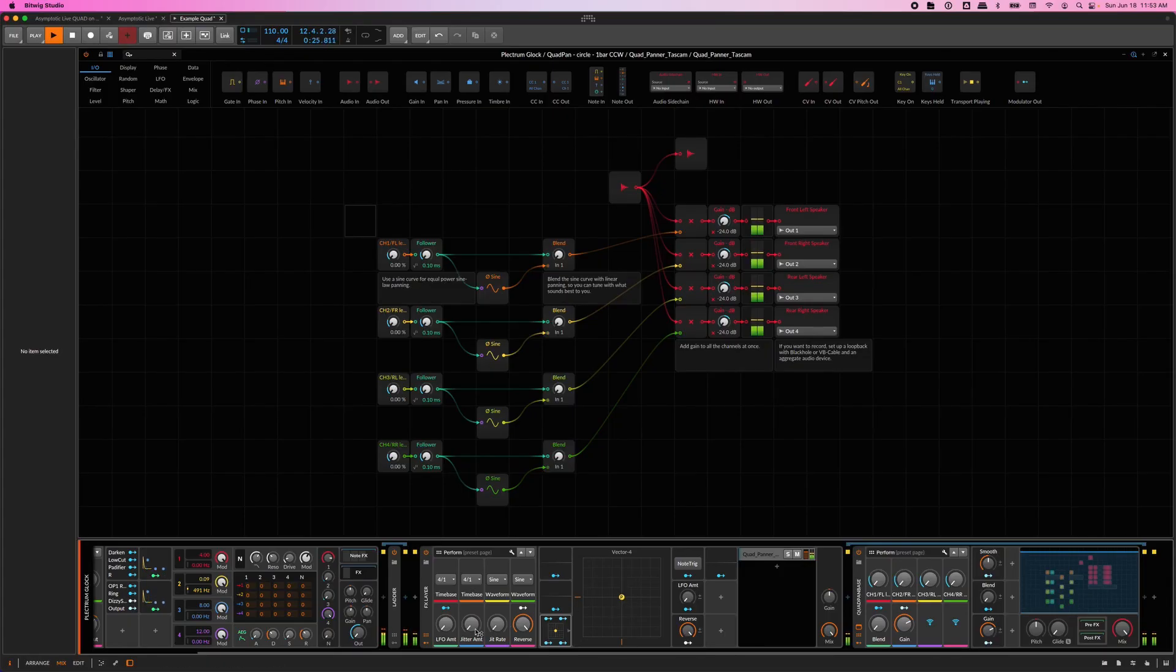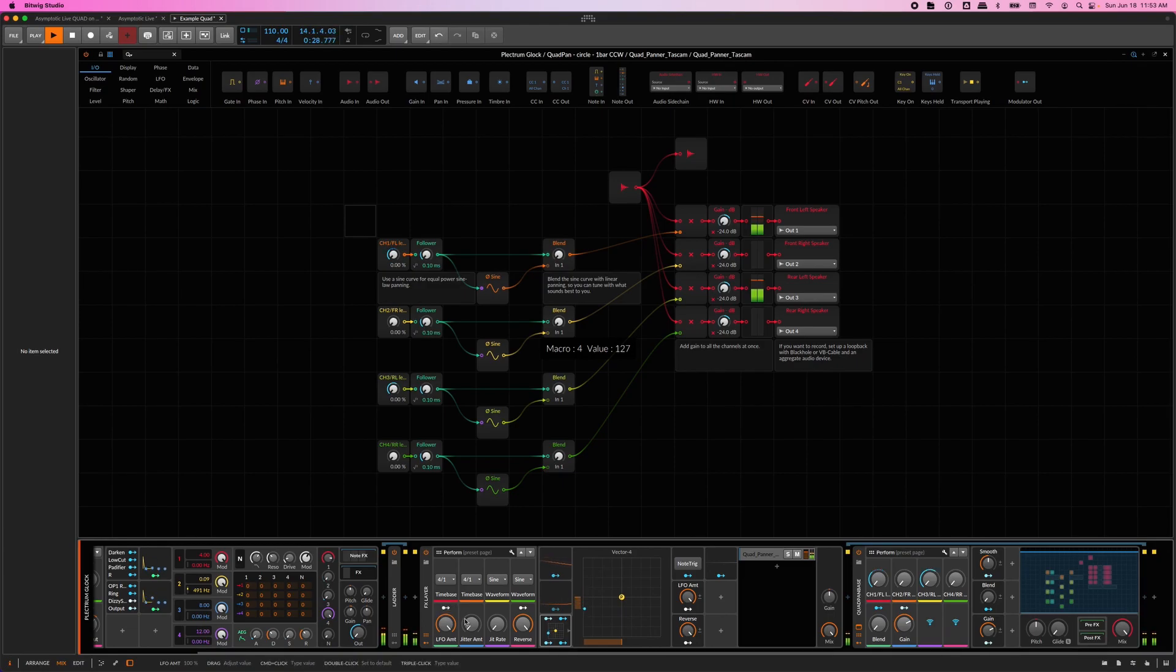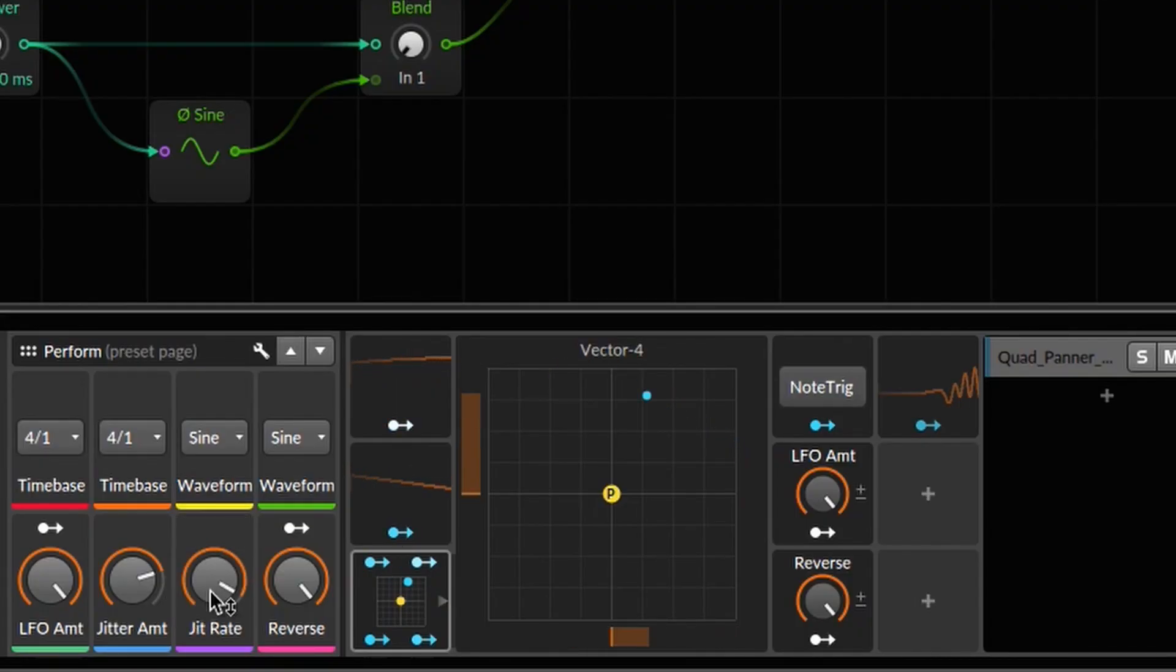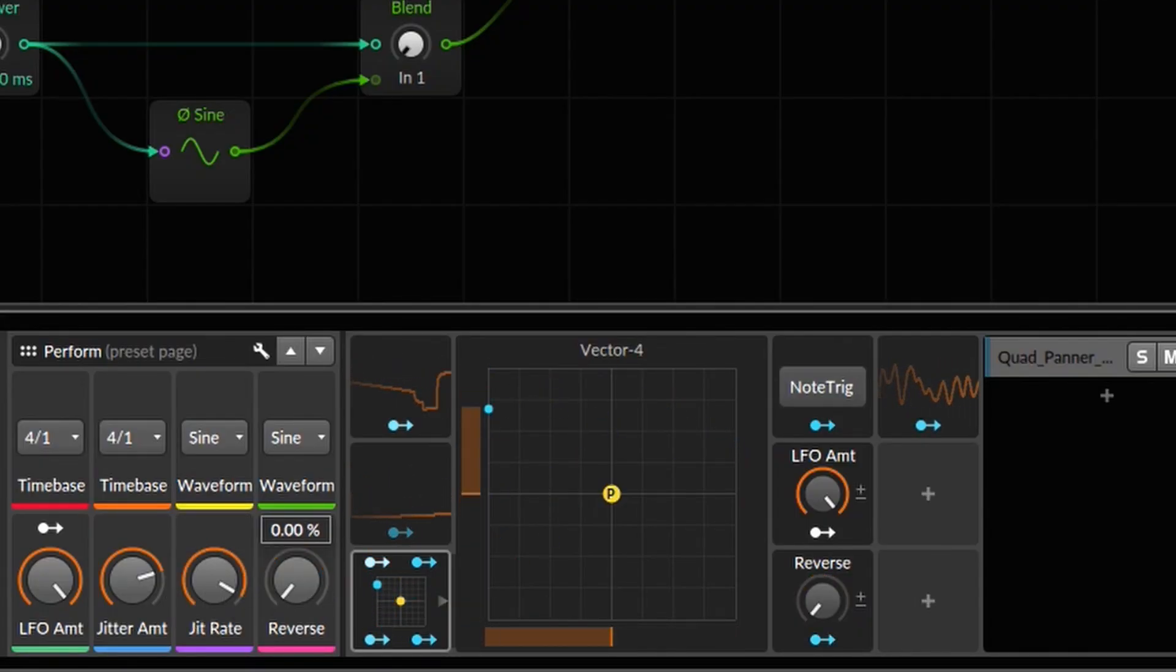Despite this working really well in Bitwig's studio, there were some workarounds that it needs in order to make this happen. There are definitely advantages and Bitwig makes this really fun and unique and probably something I wouldn't be able to do in many other DAWs.